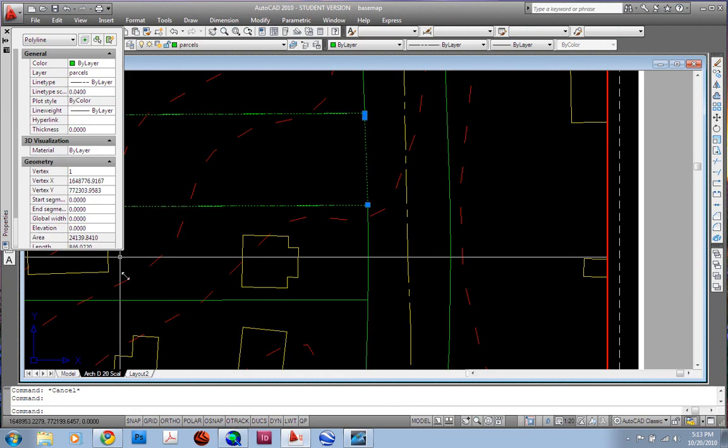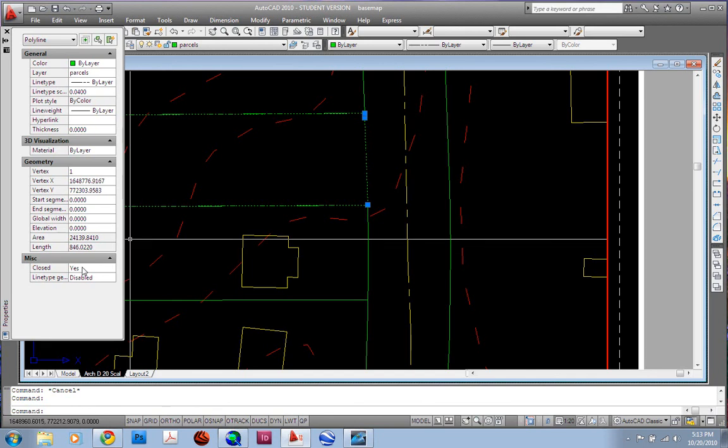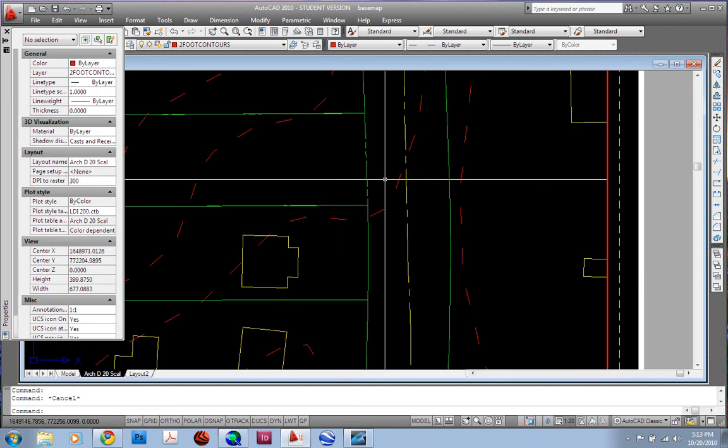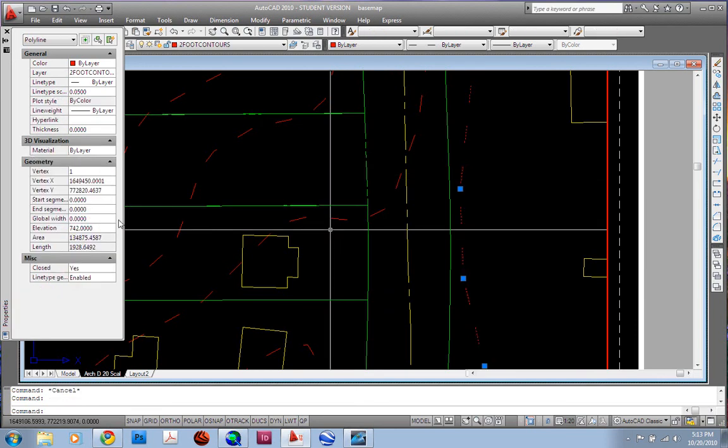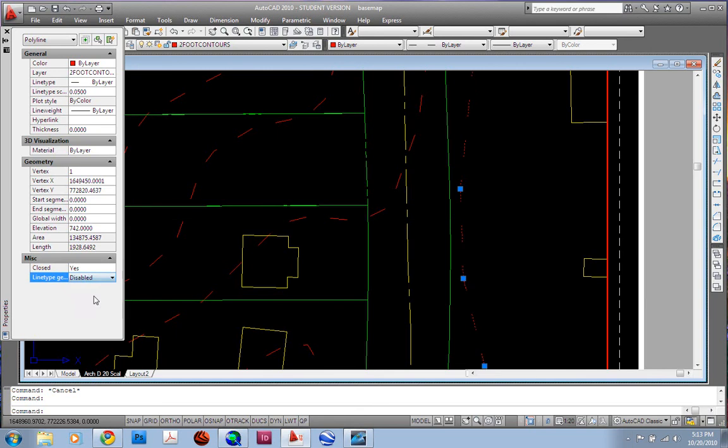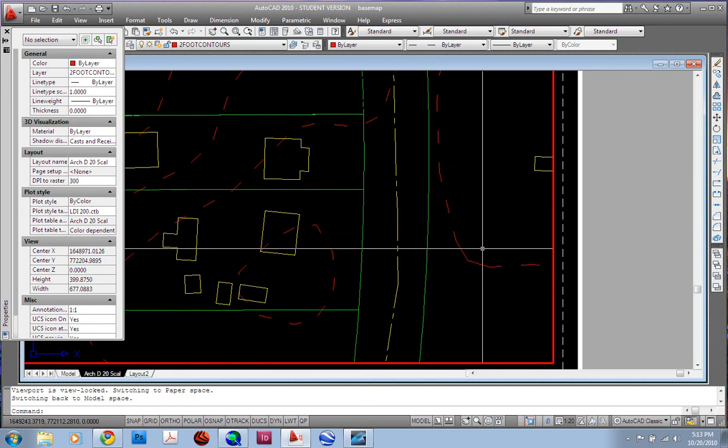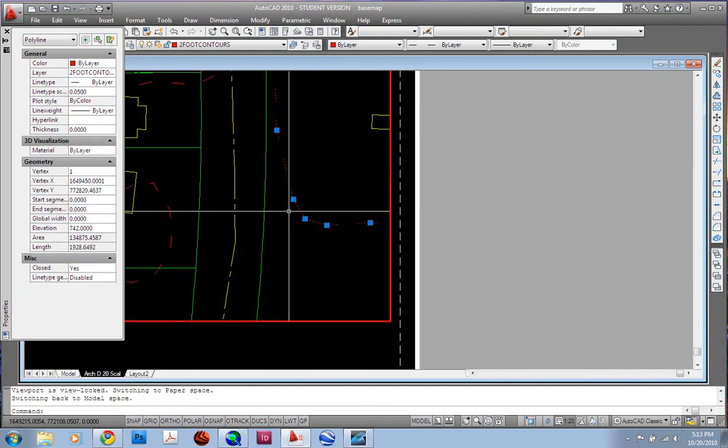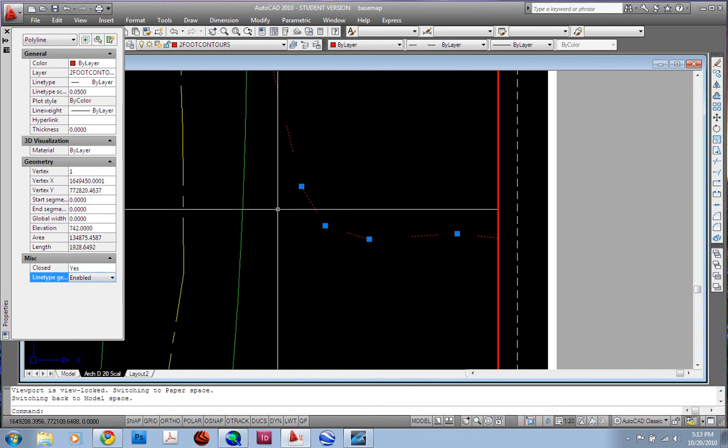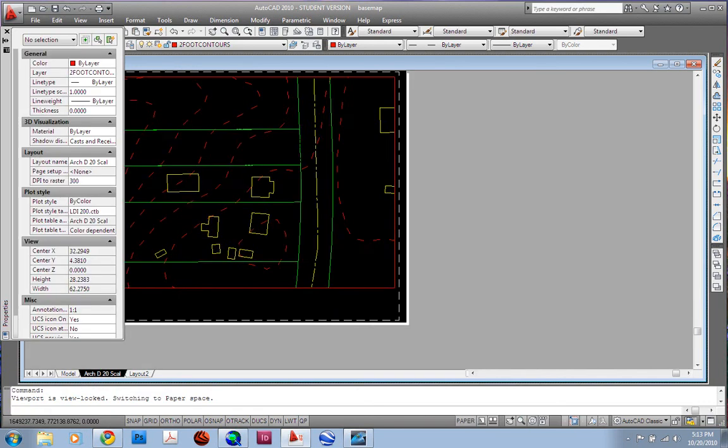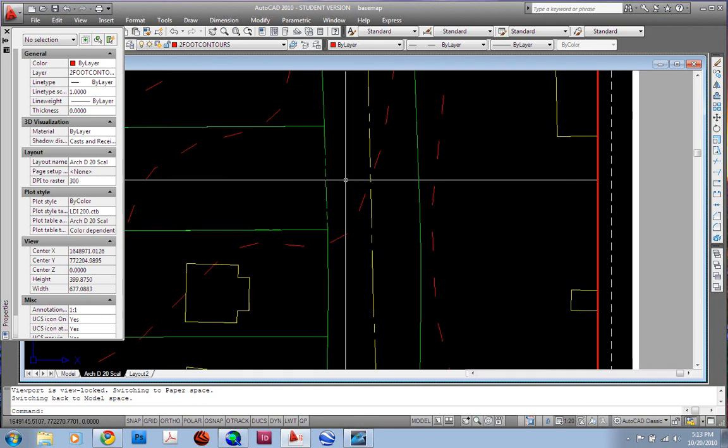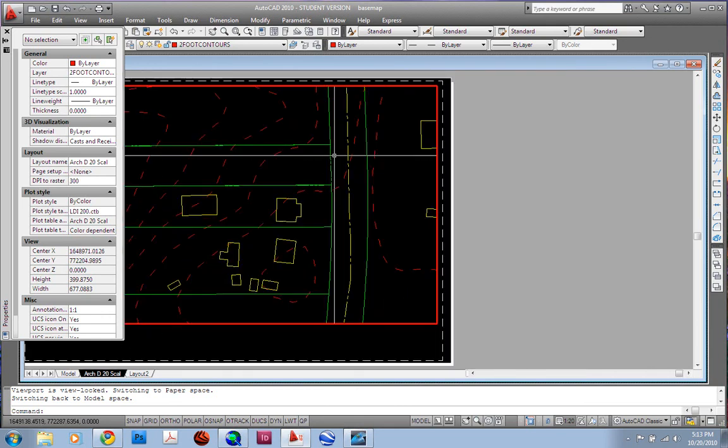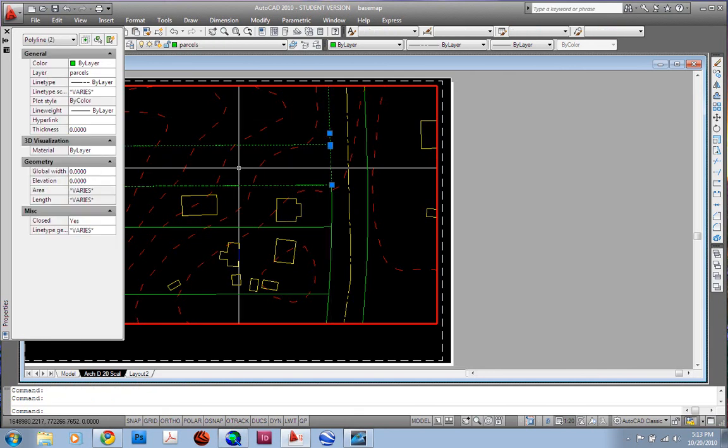Another thing you can do with your lines, if they're polylines, which most of these should be, is line type generation. You want to enable that, and that just keeps the spacing proportionate. Let me show you. We'll demonstrate that on the contour. I'm going to click on this contour. It has a lot of grip points. If it's disabled, you'll see how it changes the spacing of the contour. See how that one's really long? That's a great example. Now when I go enabled, it fixes that irregularity for me. It makes everything continuous, nice and neat. So you want to use enabled when you're doing parcel lines or contours. It's just a graphic thing. It looks better.